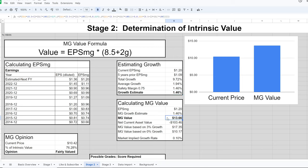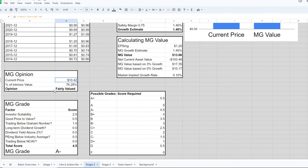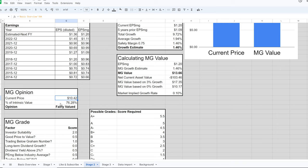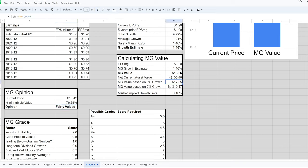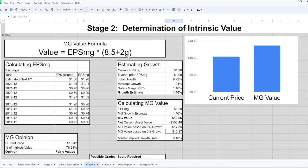Plugging those numbers into the formula, we get a value of $13.66. The value is higher than the price, so it gets a 'fairly valued' rating — the current price is 76% of intrinsic value. The value based on 3% growth would be $17.35, and based on 0% growth it would be $10.17. Solving the formula for growth using the current price implies a market growth rate of only 0.1%, so if you think the company will grow more than that in perpetuity, it's an indication it's undervalued.